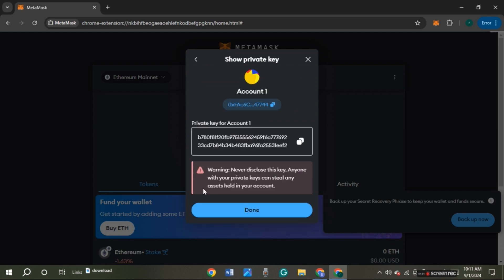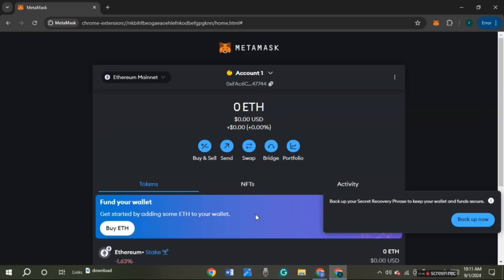You'll be led to this kind of interface and you can see your private key. You can also see the option for copying it — all you have to do is click on that option. Now click on the done option that you can see right over here. Your private key is now copied.